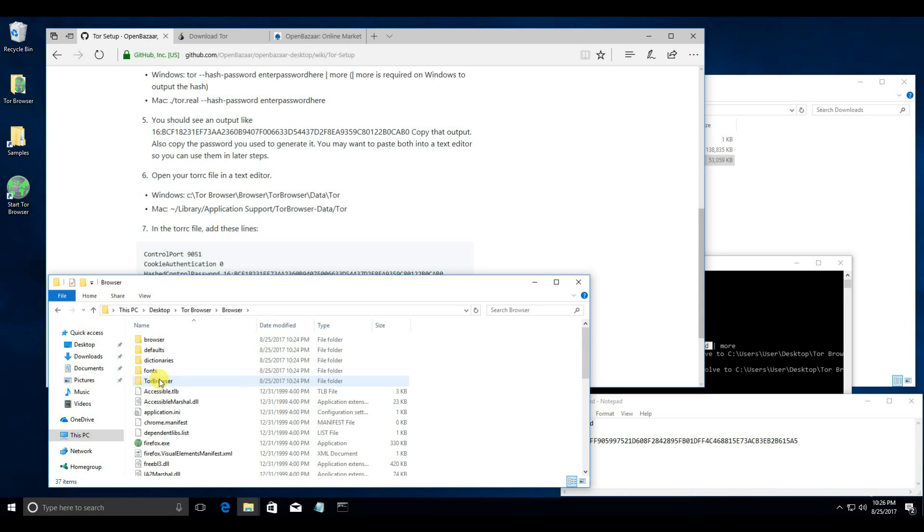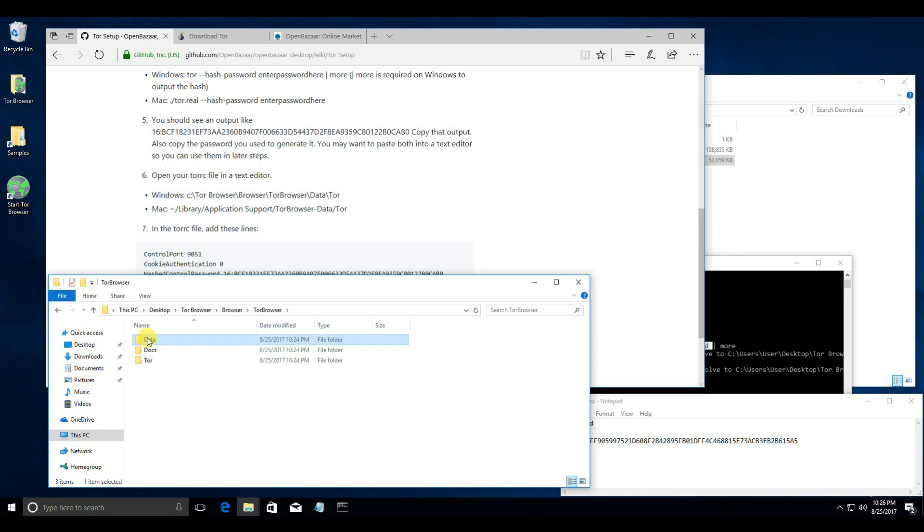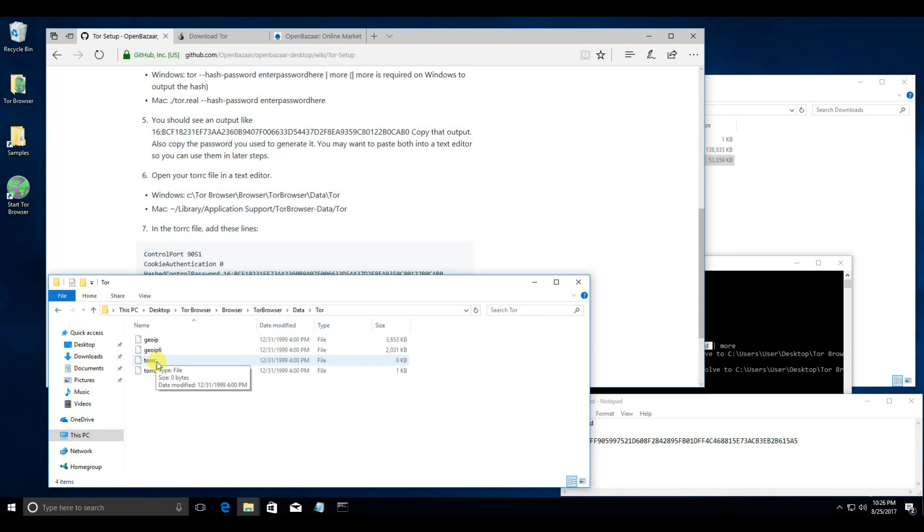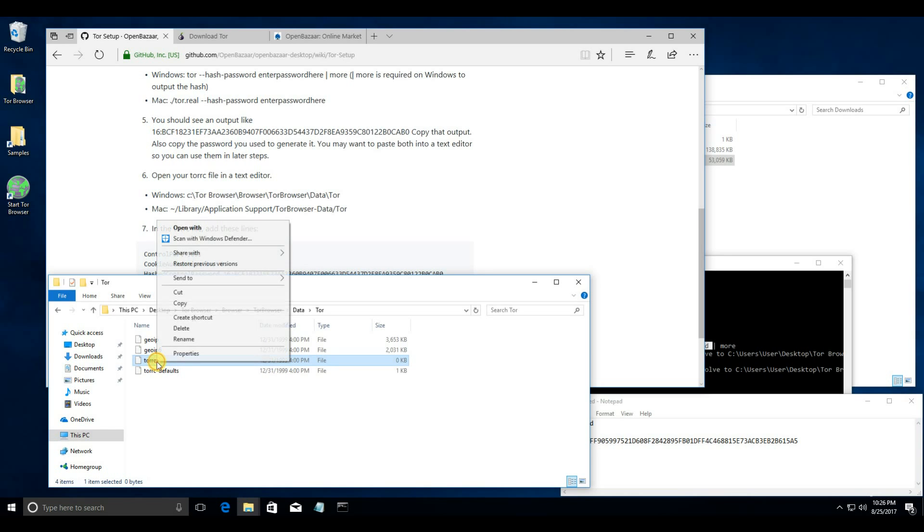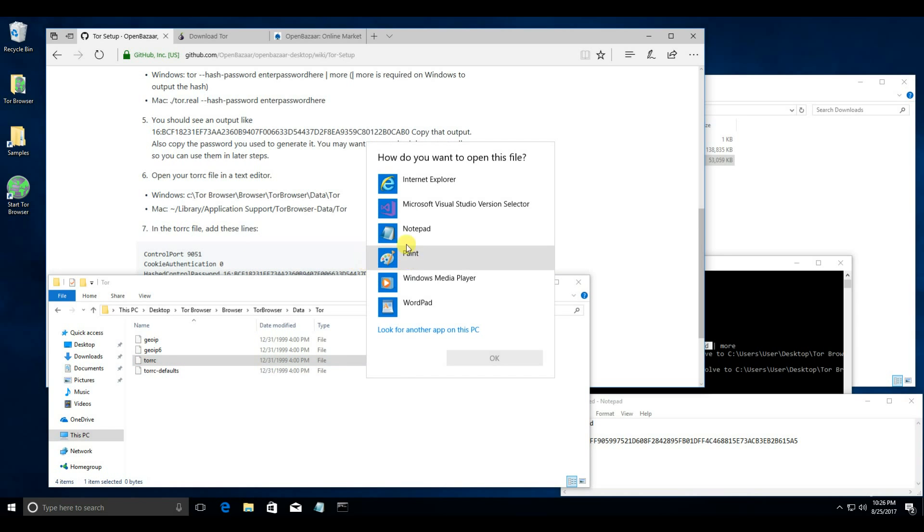Browser. Tor browser. Data. Tor. This is the tor.rc. Go ahead and open that with notepad.